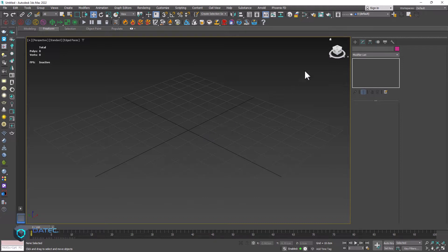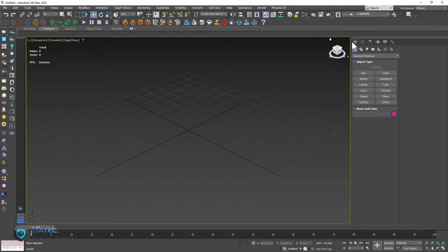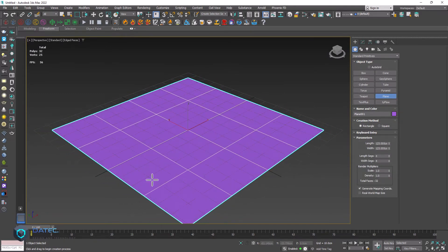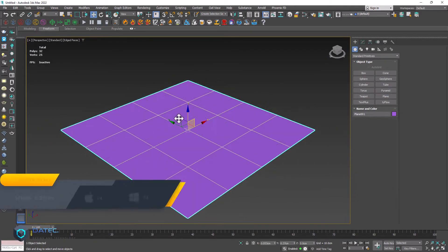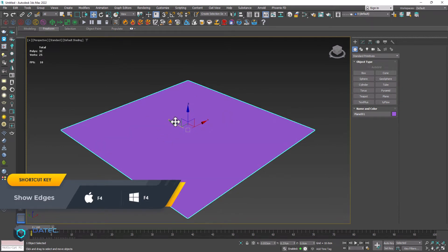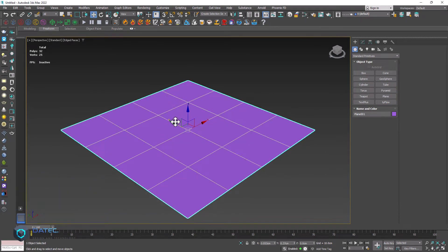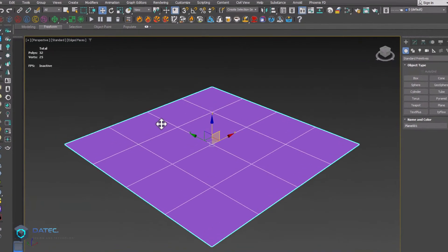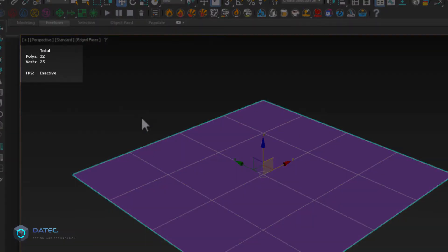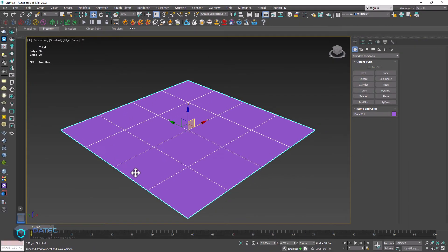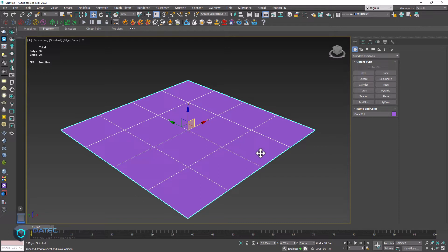Note that if I create some simple shape like plane, and note that I pressed F4 from my keyboard to see the edges and pressed 7 from my keyboard to show the polygons and vertices. As you see the polygons here is written 32, but if I count 1, 2, 3, 4 by 4 which it is 16. Why it is happening?